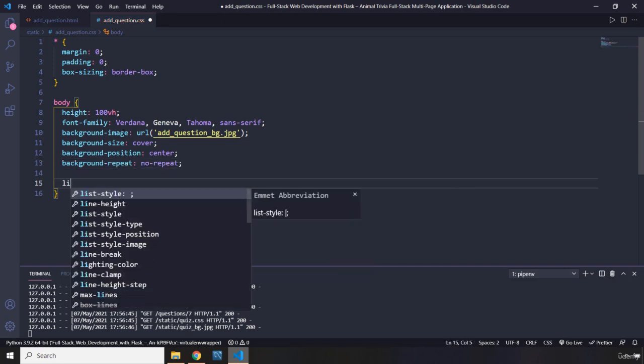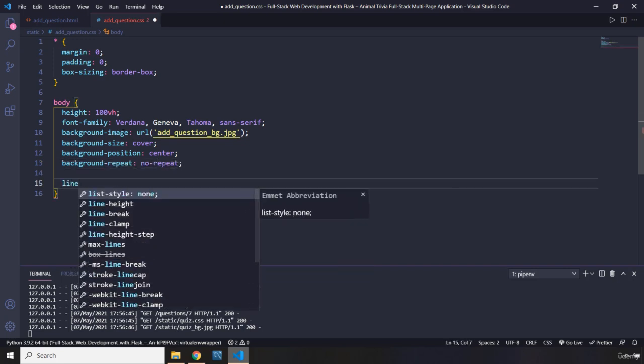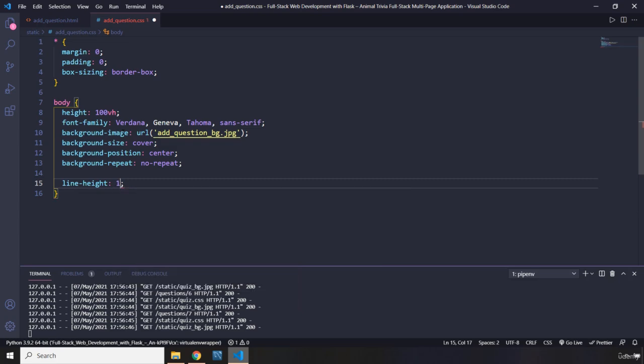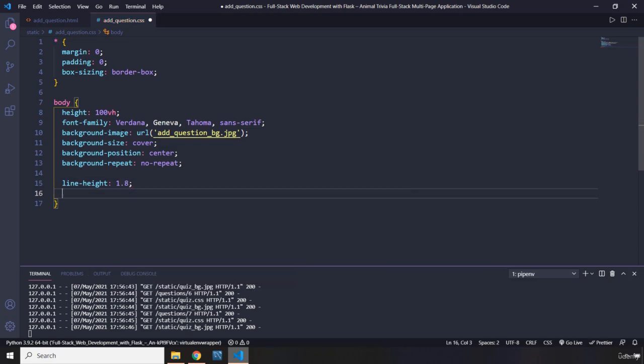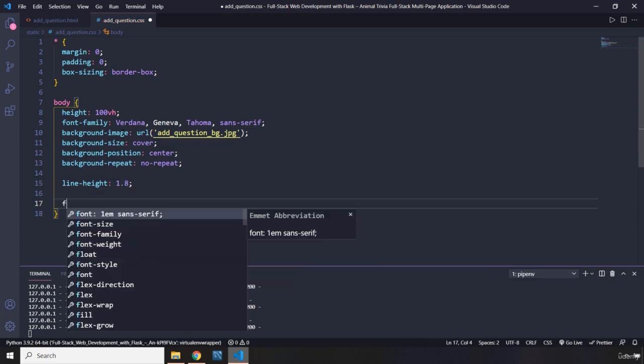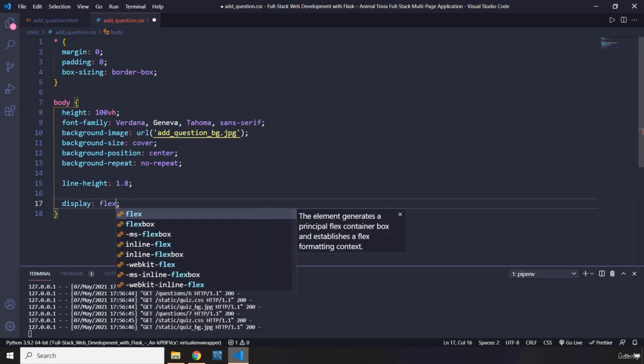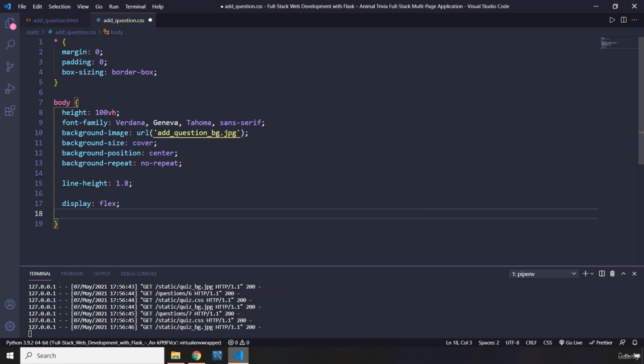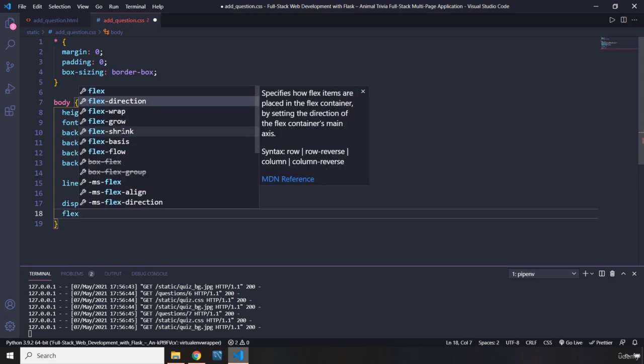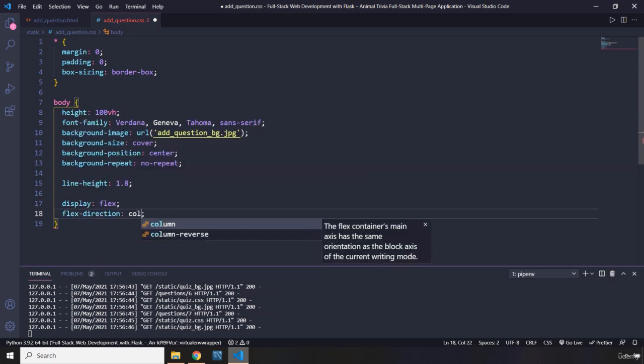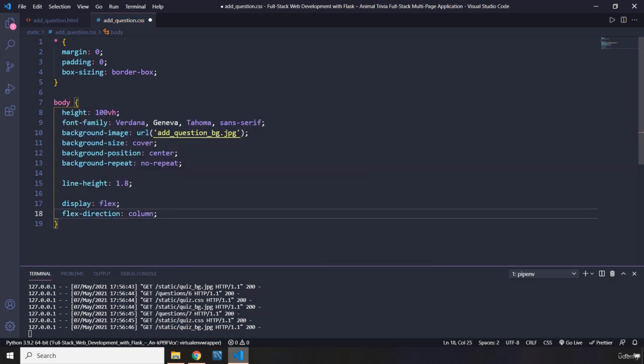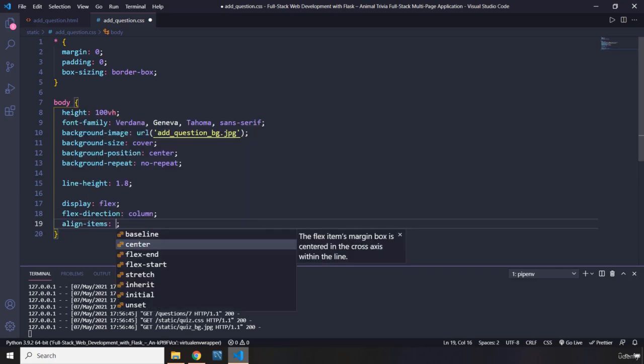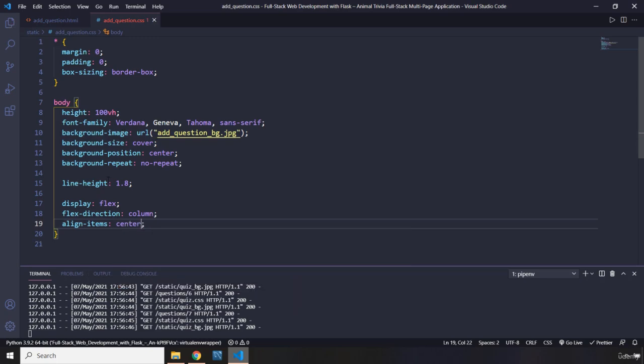Line height is going to be 1.8, which we have gone over. And I'm going to say display flex, flex direction column. When it is flex direction column, it means that justify content happens vertically. So align items is going to happen horizontally. Let's save that.